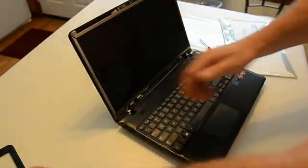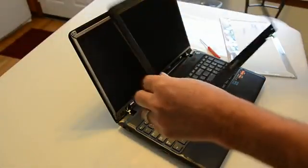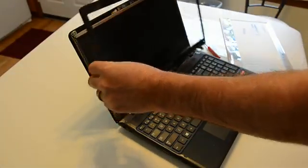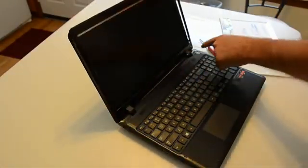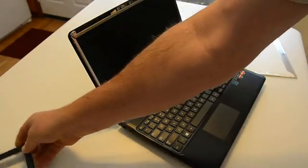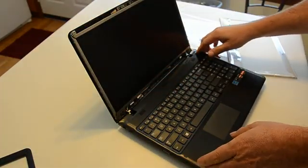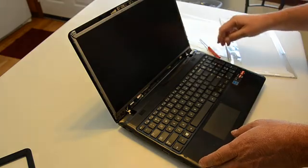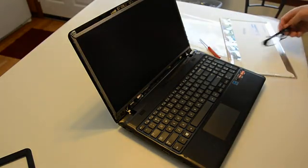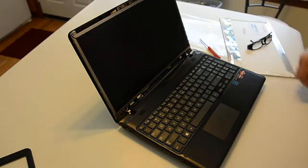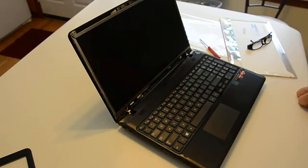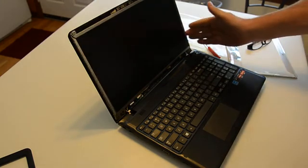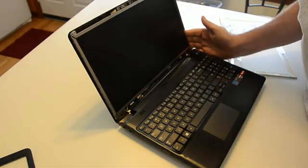Put the bezel. Put this guy back on. And then the two screws, one on each side of the bottom. But before I do that, I'm going to power it up and see what I have. And I got nothing.